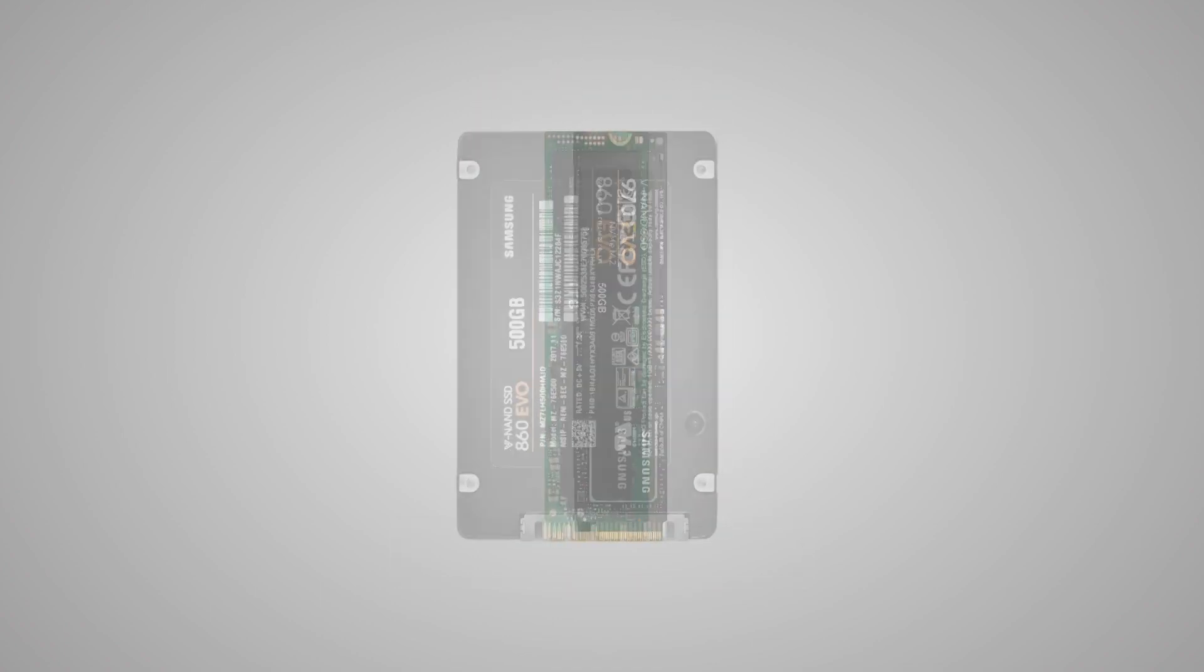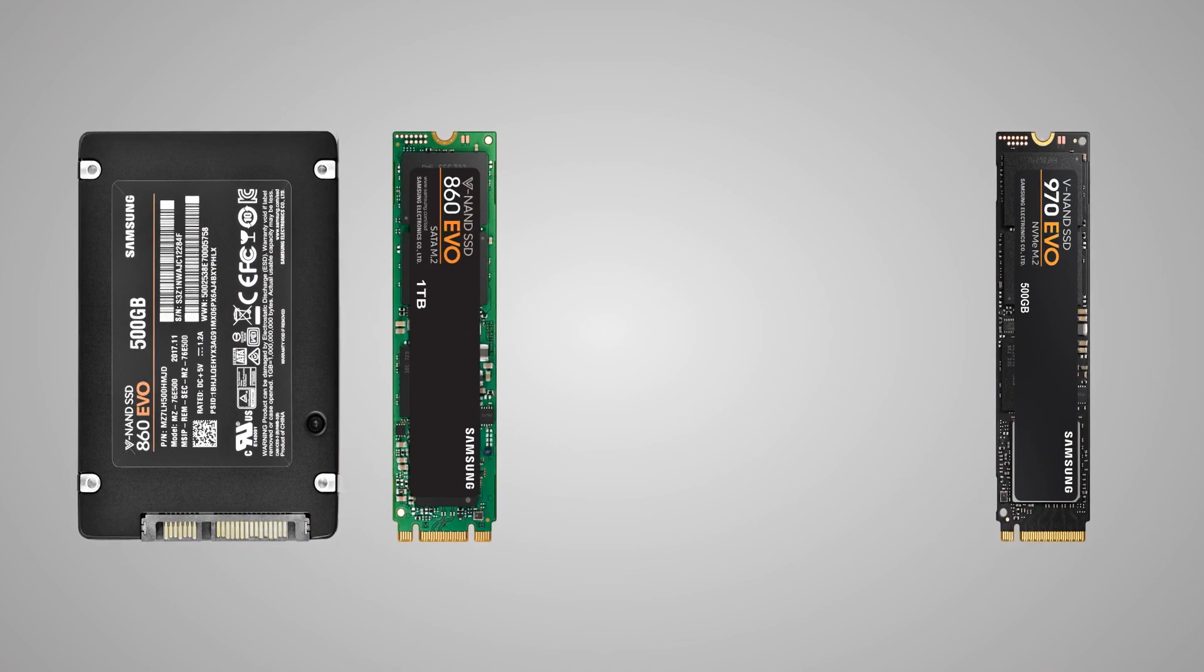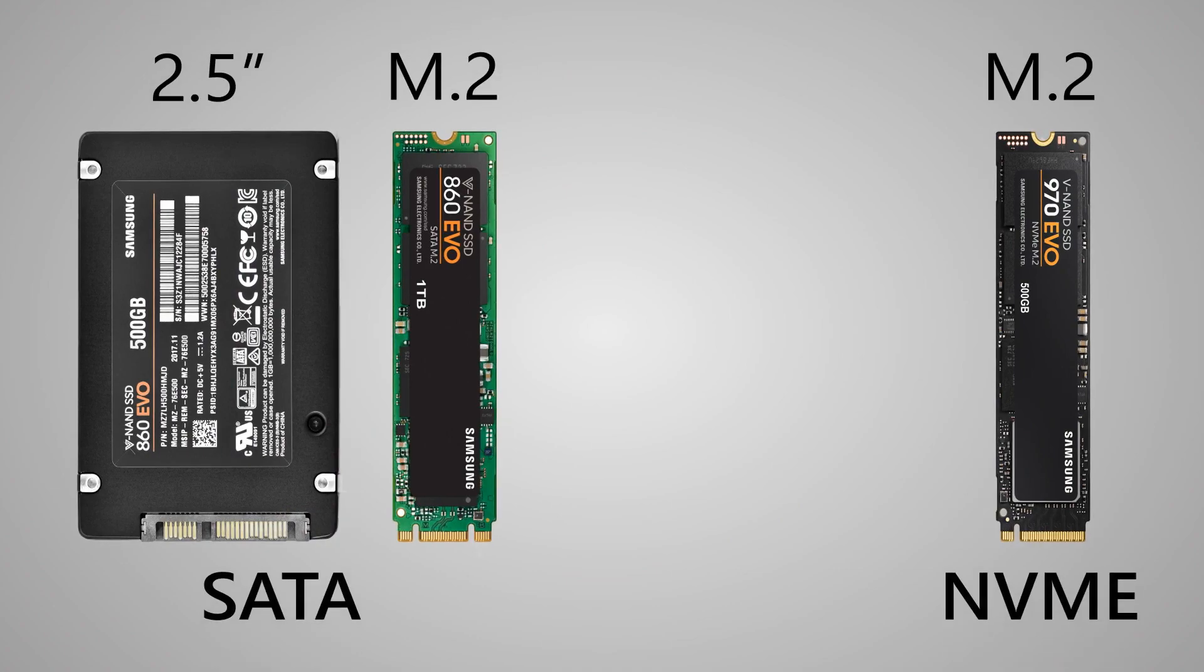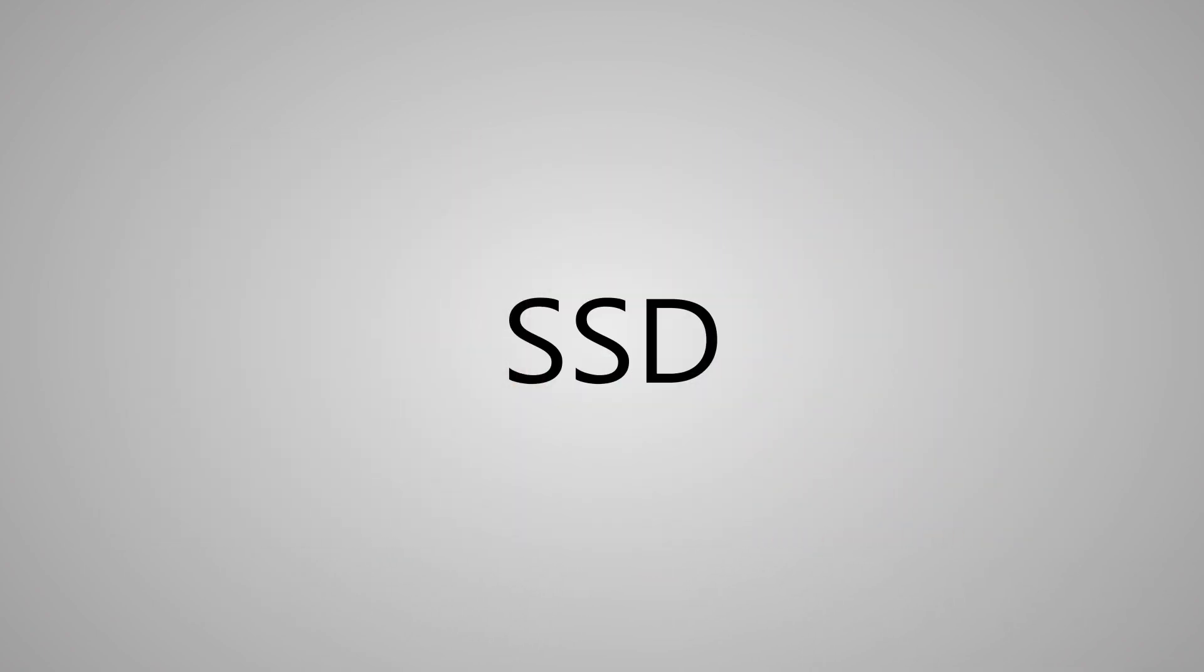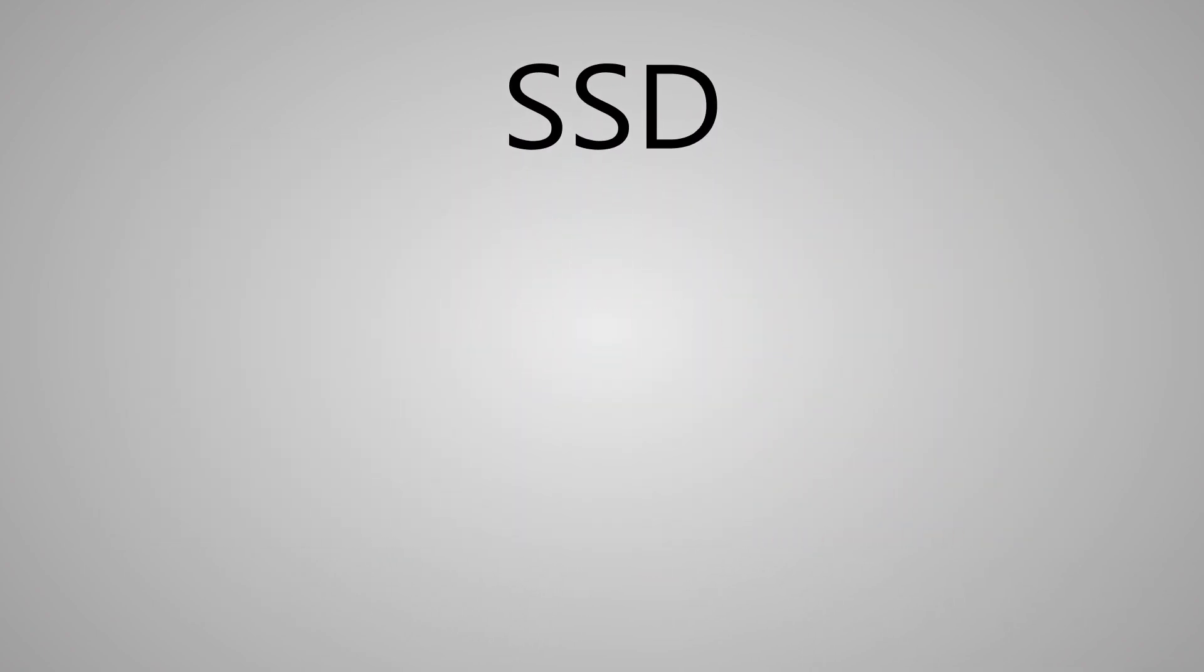SSD drives are produced in different variations. They may have a different form factor or connection interface, but they have one common feature. They can all provide information about their state, from the drive temperature and free space to the remaining lifespan and the number of blocks or bytes written.